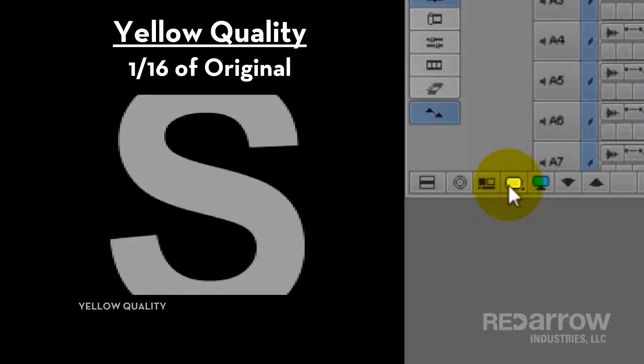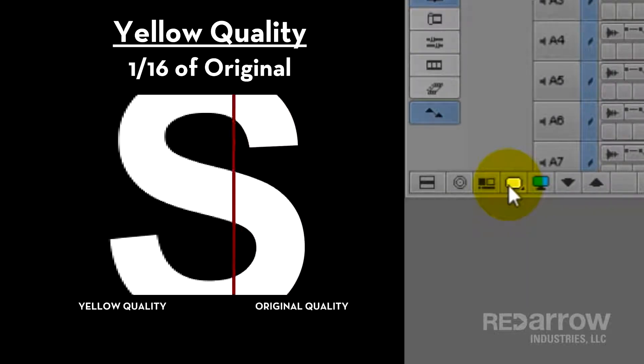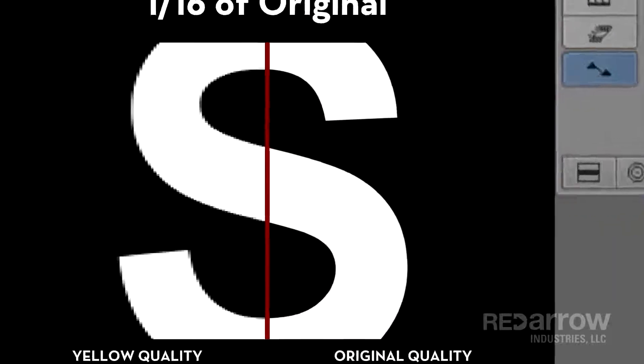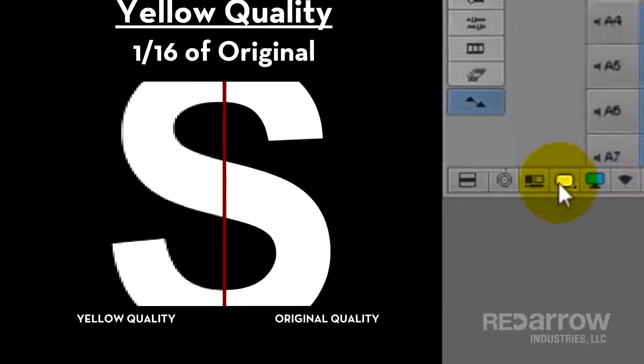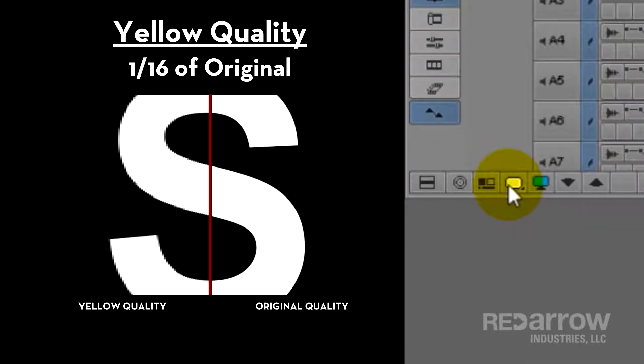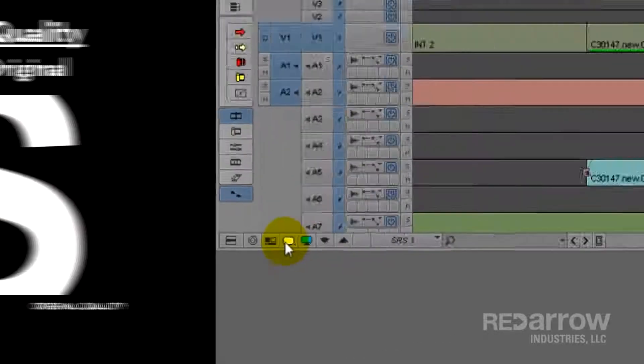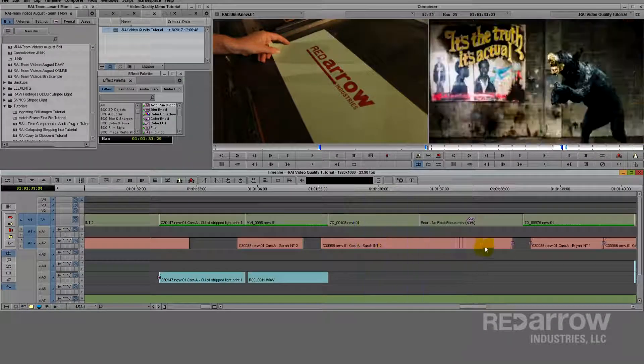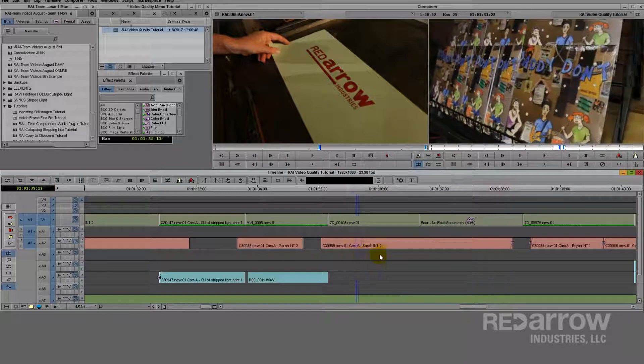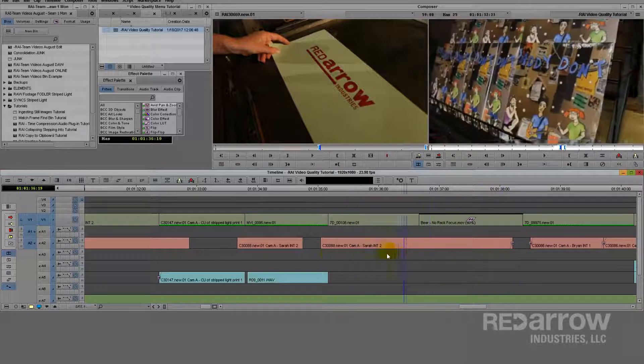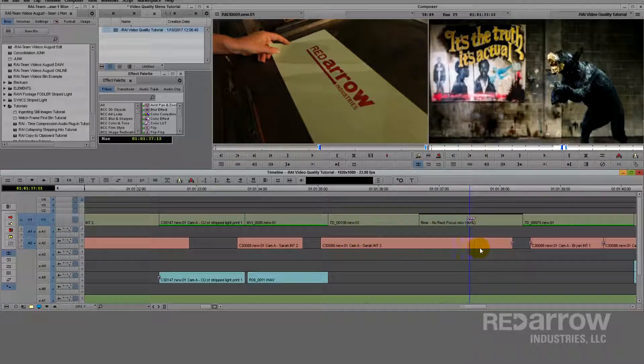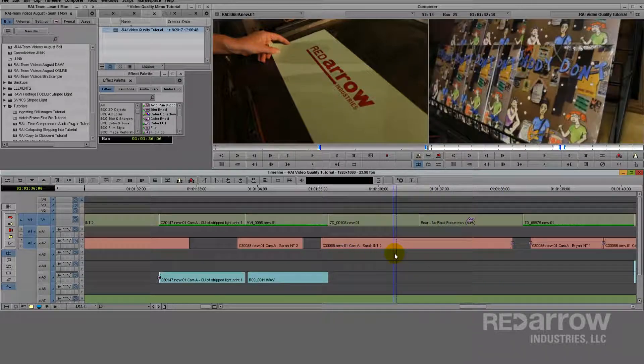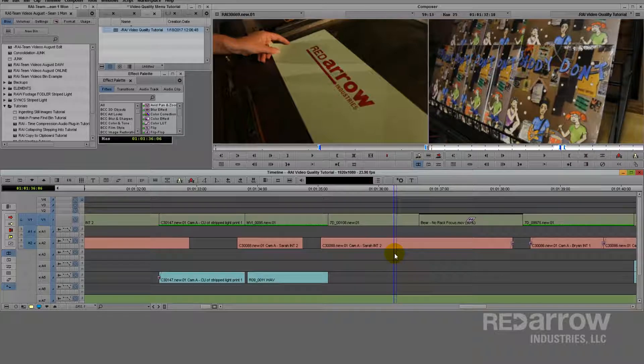Starting with yellow, you're only going to have a sixteenth of the resolution of the original quality. The benefit of keeping it on yellow is if you want to play back your sequence and it's got a lot of unrendered real-time effects. Obviously the downside of that is that it makes your picture look blurry. Also if you've got graphics on there, they're very stair-steppy.